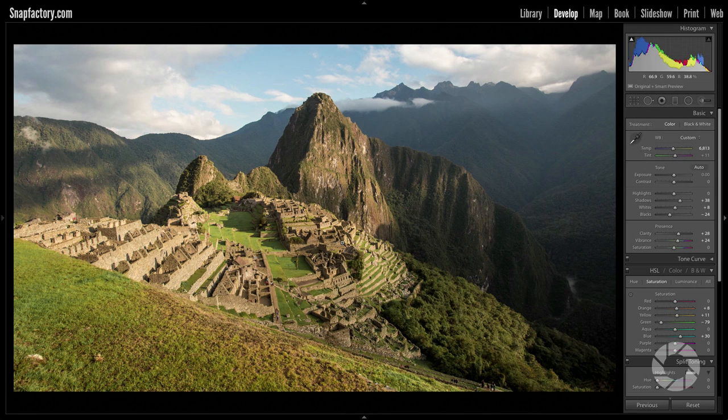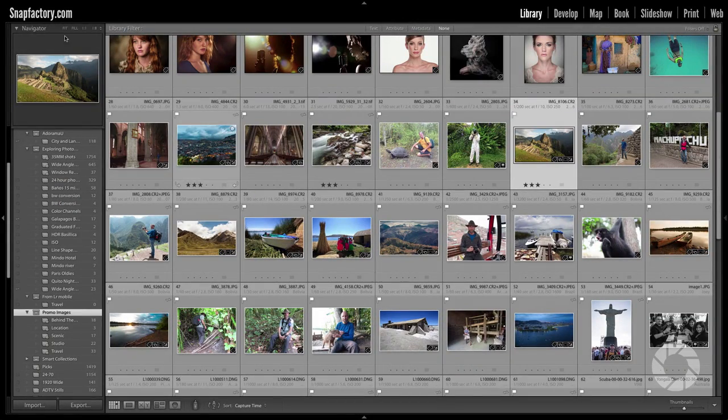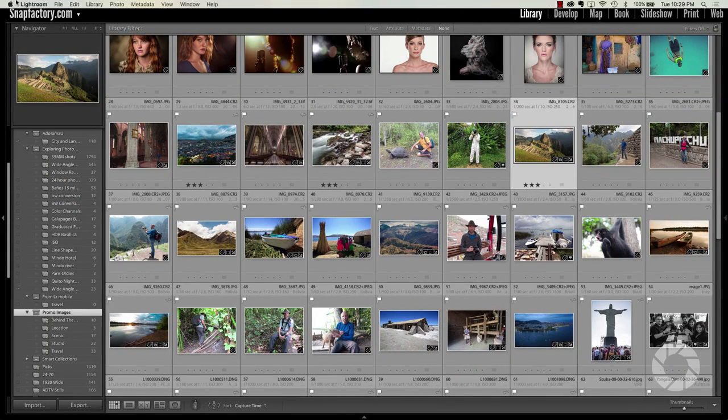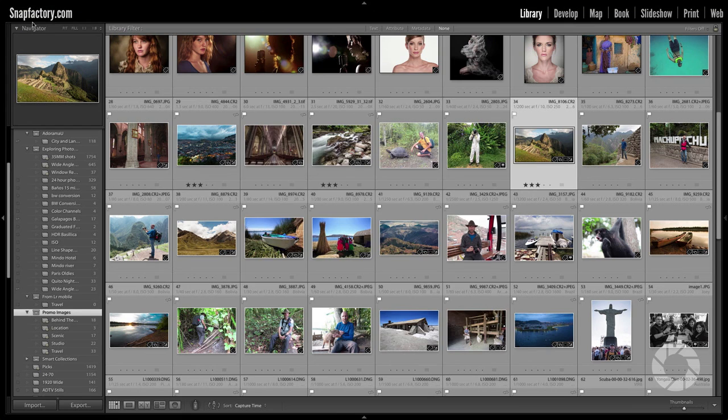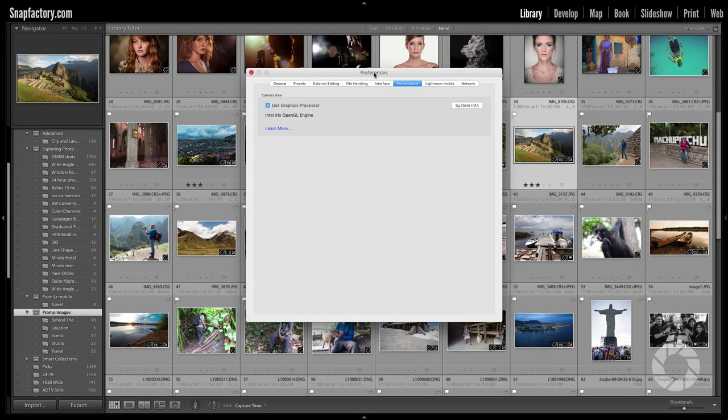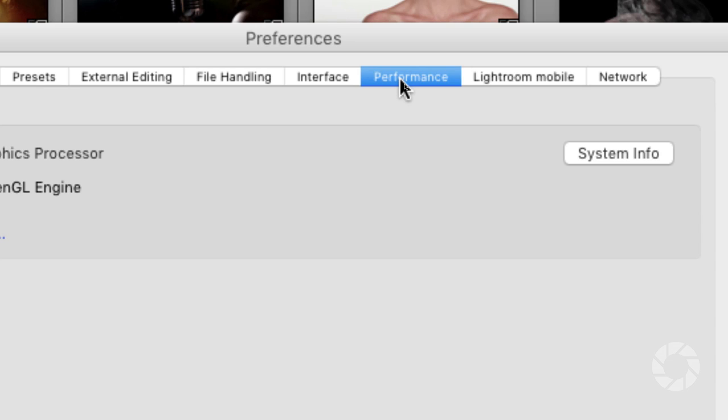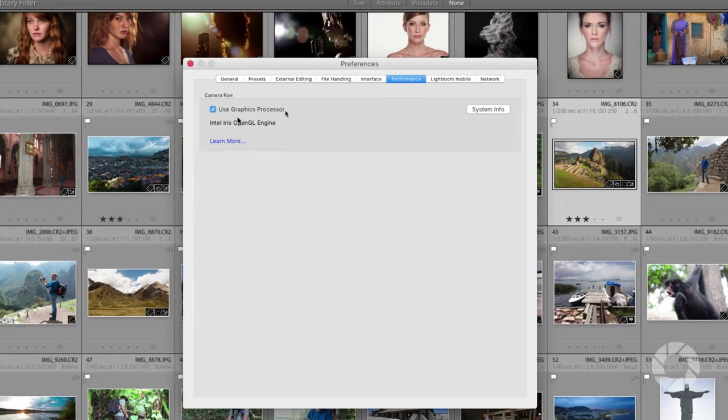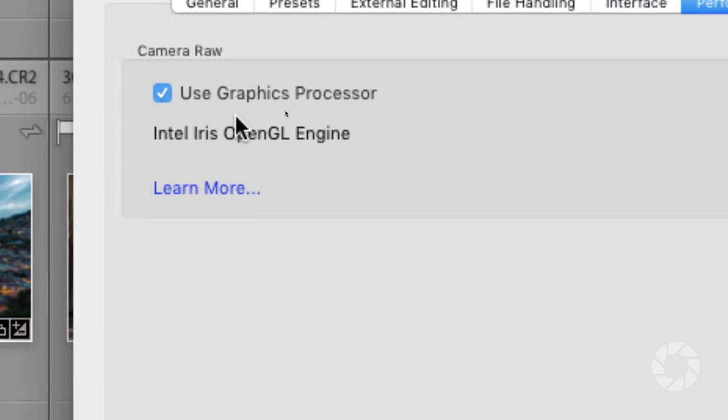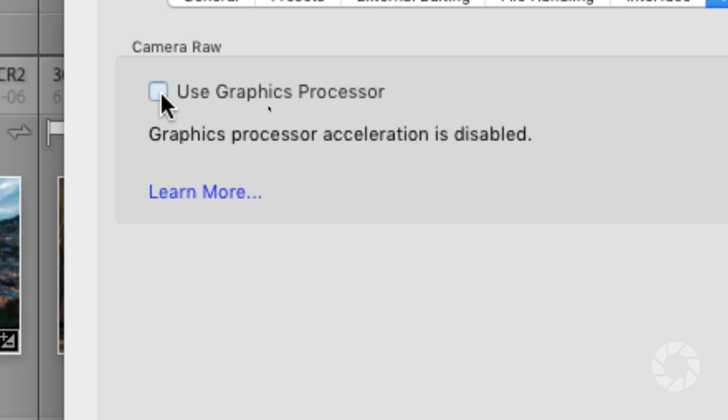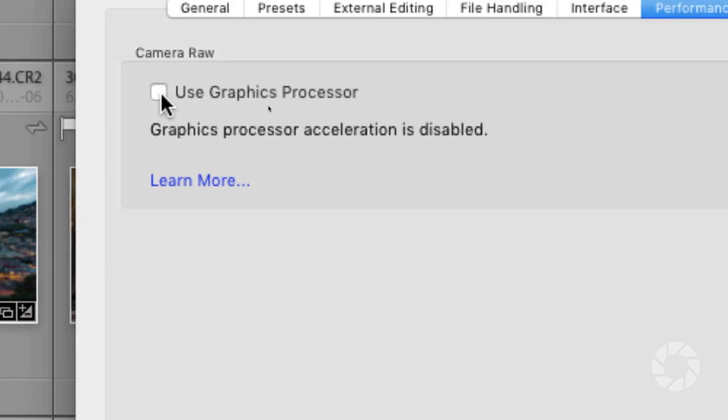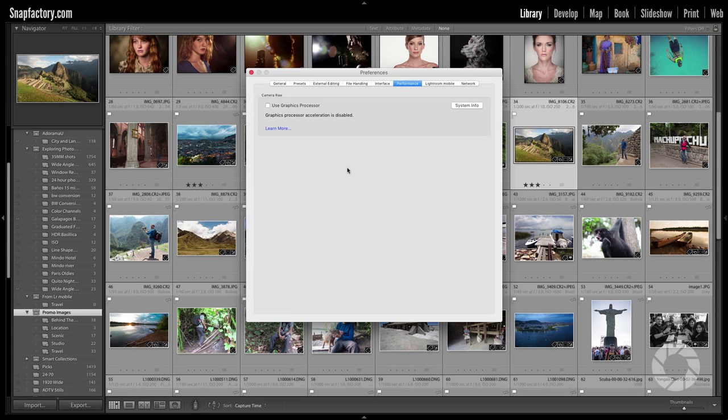...then what you probably need to do is shut off that GPU acceleration. So it's pretty simple to do that, just go to your preferences, I'll go to Lightroom, preferences and then on my performance right here, on this performance tab, I'll click on that and then you can see right here, this is the use graphics processor, uncheck that.